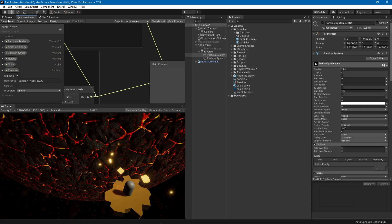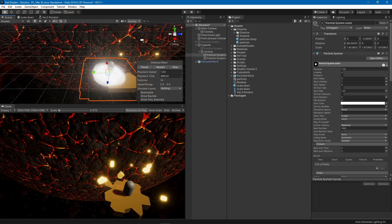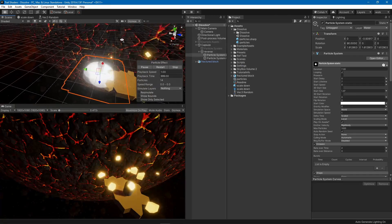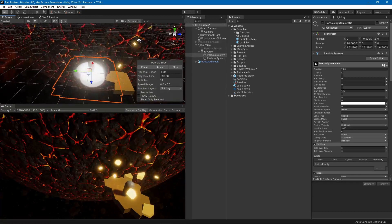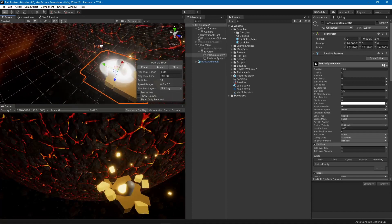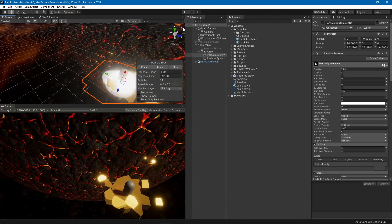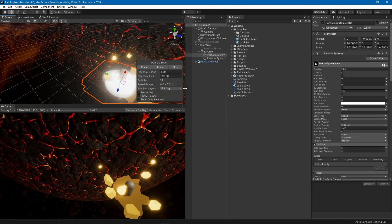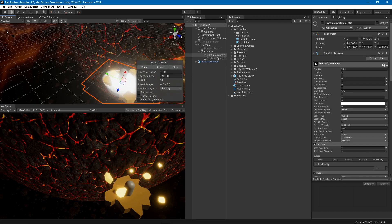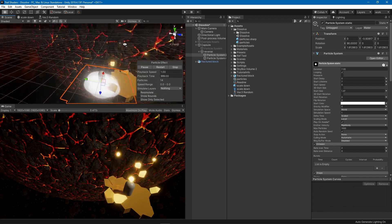Adding both the random position and scale vectors together and then connecting to the vertex position output completes the effect. Note this doesn't work correctly in the scene view since the render texture is mapped based on the viewport.